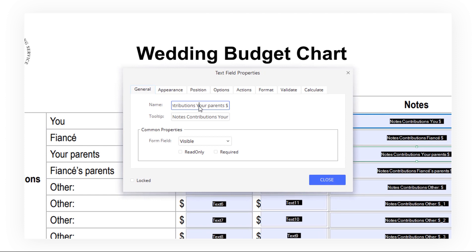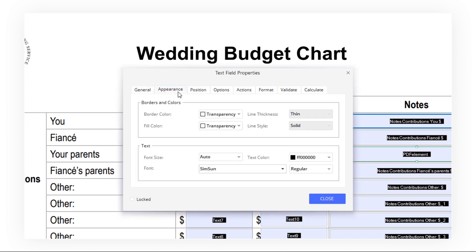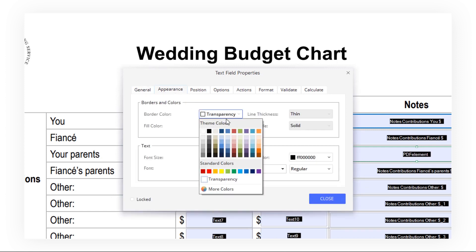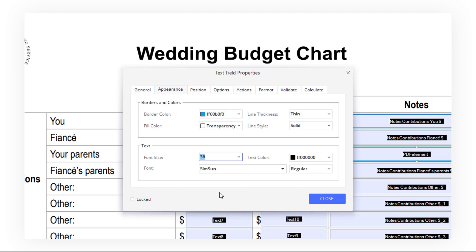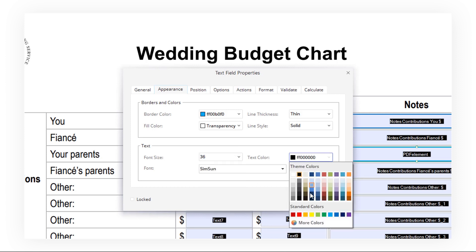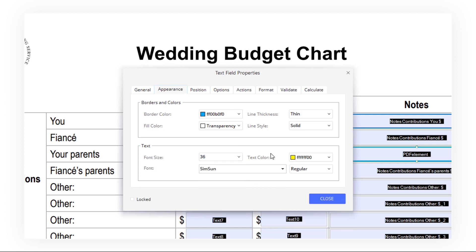Here you can edit general information, such as changing the form's name. Here I would like to change the name to PDFElement, as well as the border color to blue, the font size to 36, and the text color to yellow.